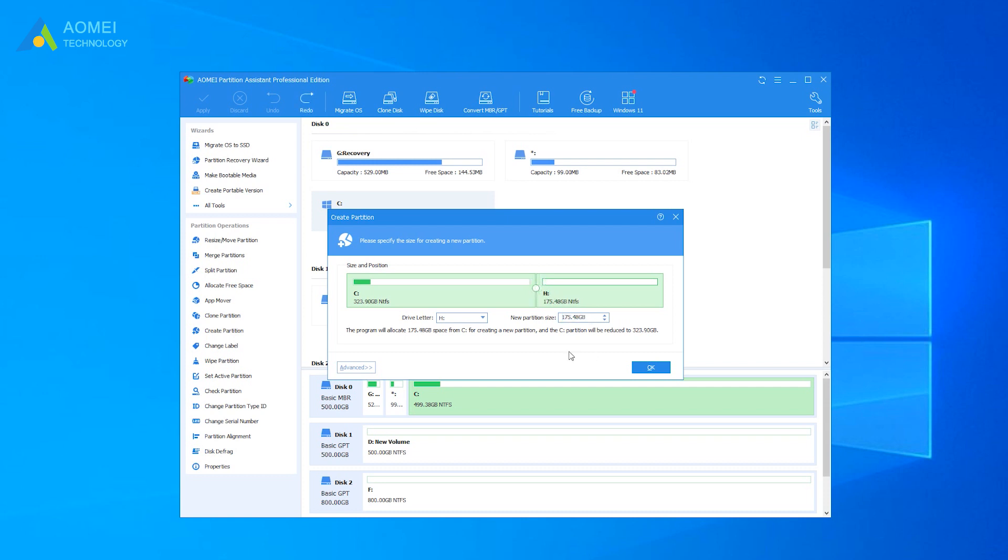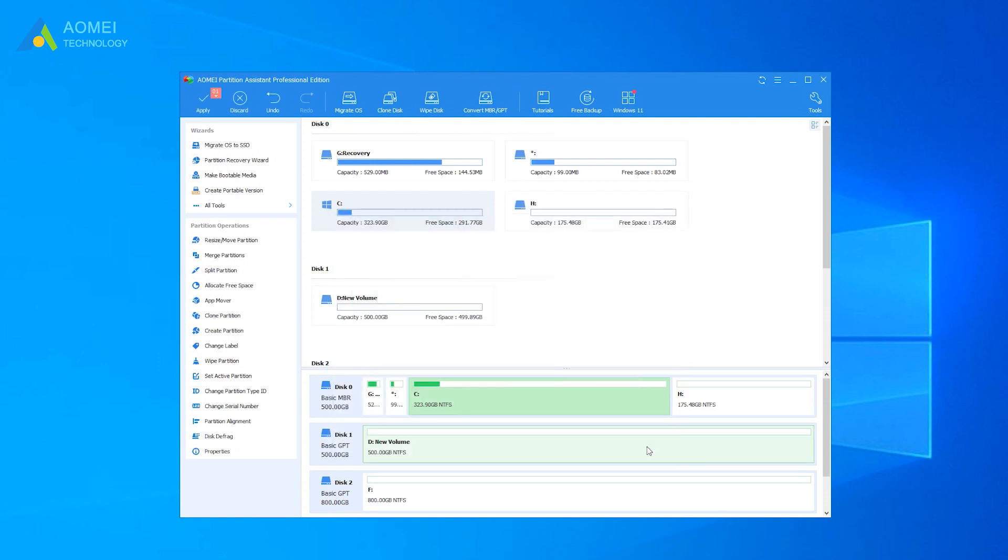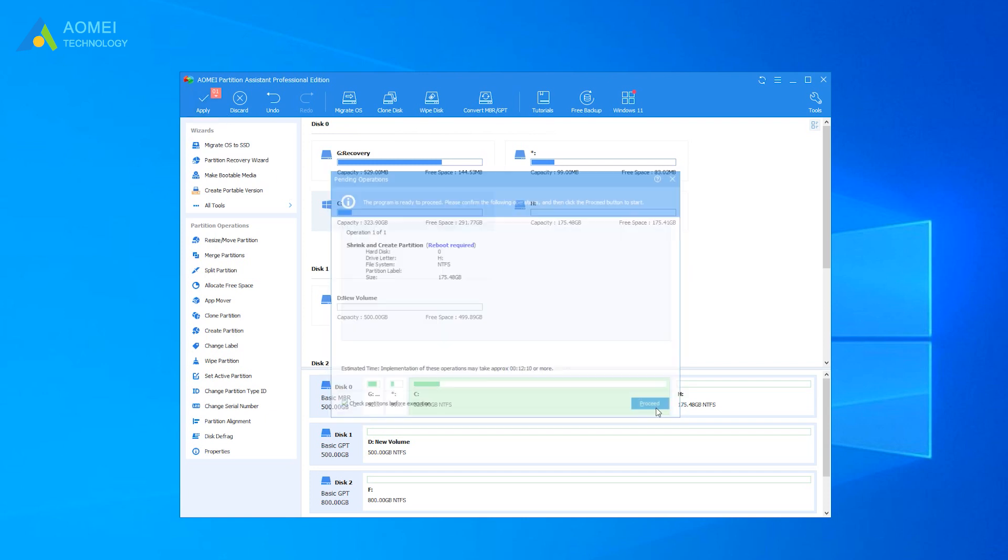You can also click Advanced to see more options, such as Drive Letter and File System. After clicking OK, you can see the last partition and the newly created one becomes logical partition automatically. If no problem, click Apply to execute this operation.